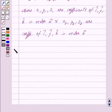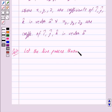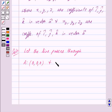Let us begin with the solution now. The line passes through the points A with coordinates (0, 0, 0) and B with coordinates (5, -2, 3).